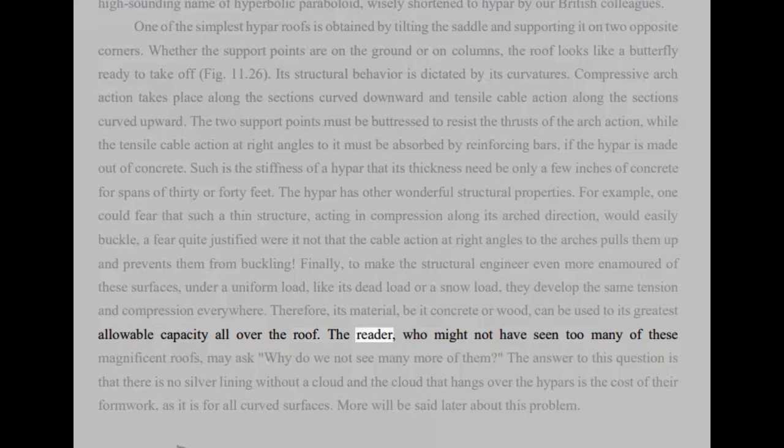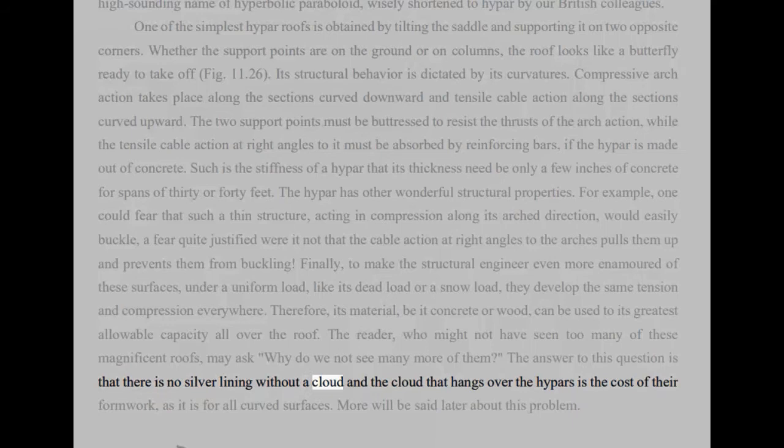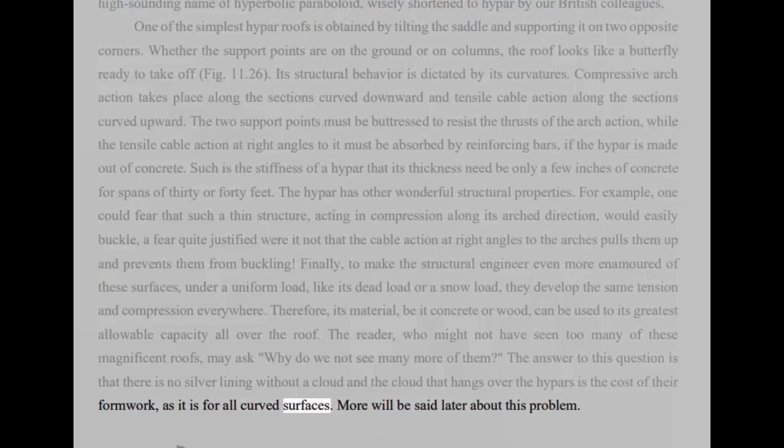The reader, who might not have seen too many of these magnificent roofs, may ask why do we not see many more of them. The answer to this question is that there is no silver lining without a cloud and the cloud that hangs over the hypars is the cost of their formwork, as it is for all curved surfaces. More will be said later about this problem.